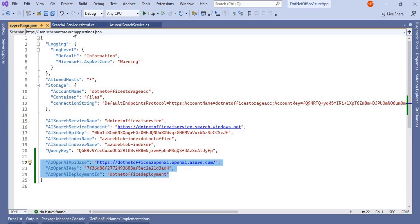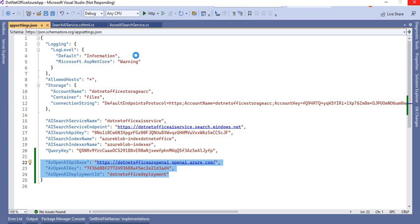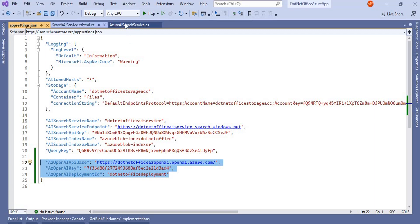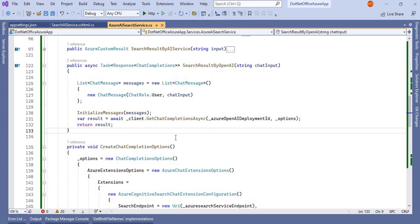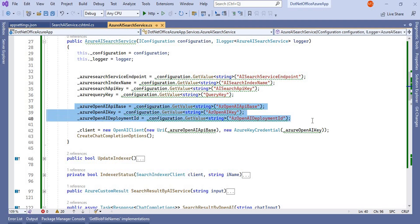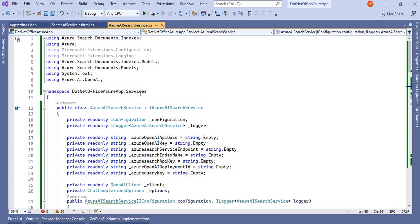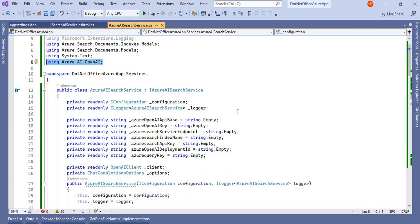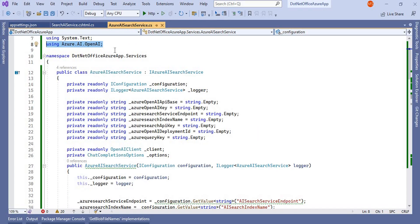Now these three things are set up. The next part is in the Azure AI Search service — I have created one method, and in that method I have written the logic to perform the operation. Before that, I've stored all these values in three variables corresponding to the configuration settings.